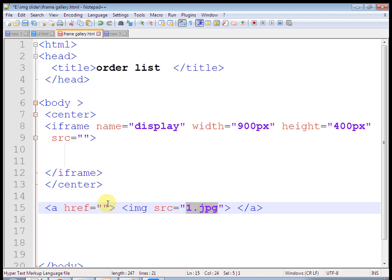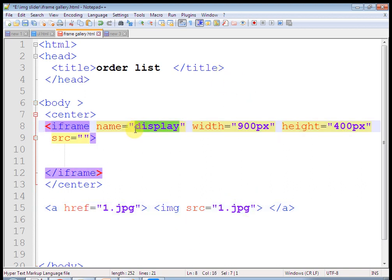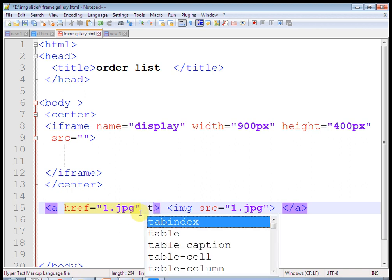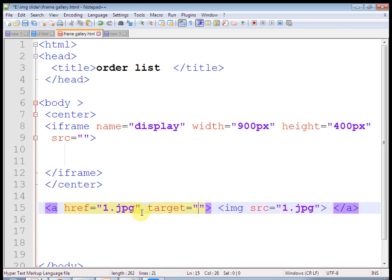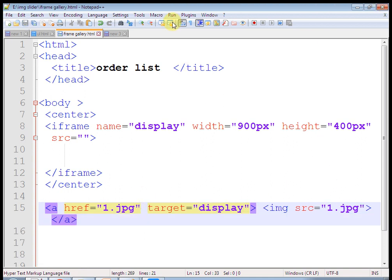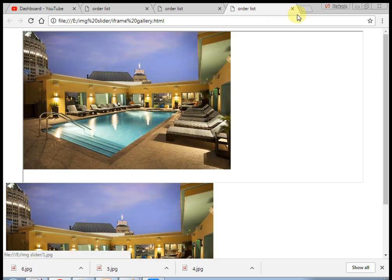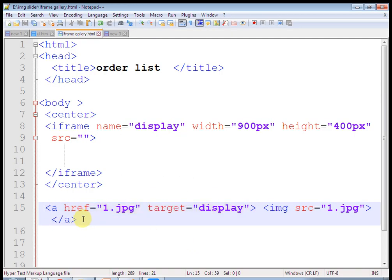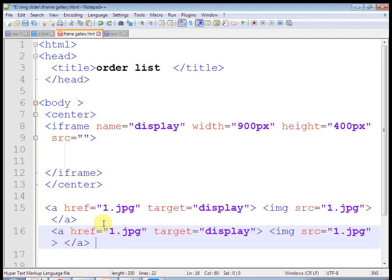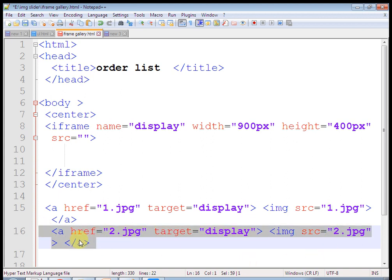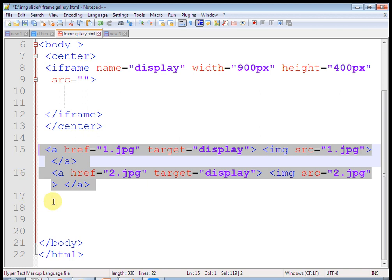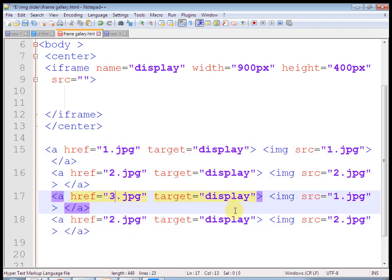Now in the head tag, let's define a CSS style tag — that is a cascading style sheet. This is the internal style sheet. Add a style tag and define the img tag. Give width of 150 pixels, height of 100 pixels, and a border of 1 pixel solid black.